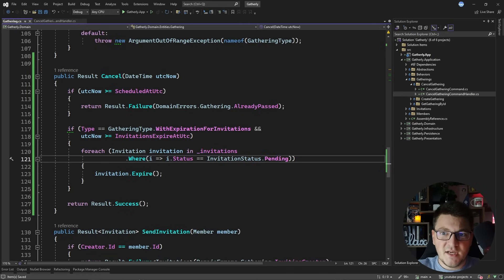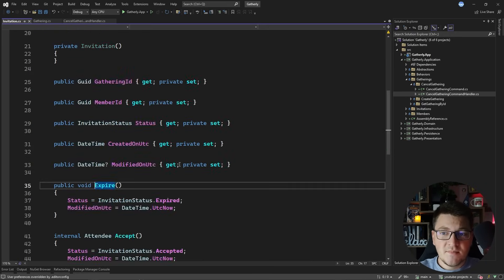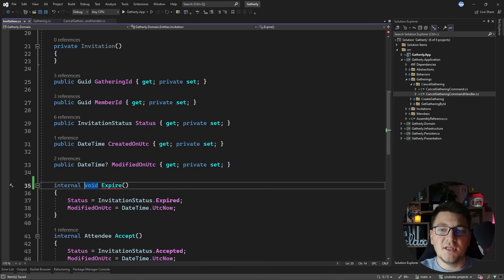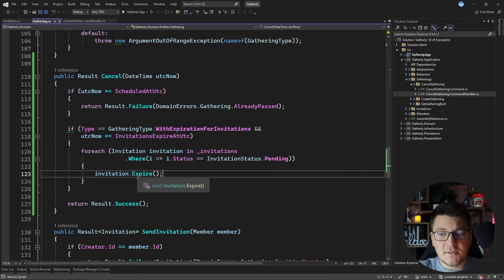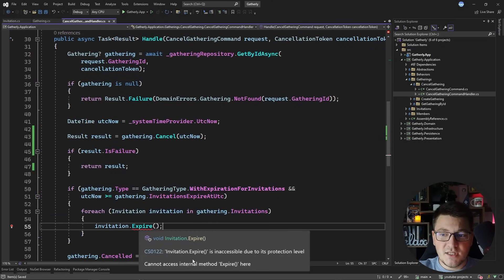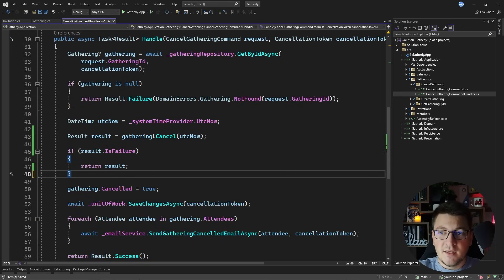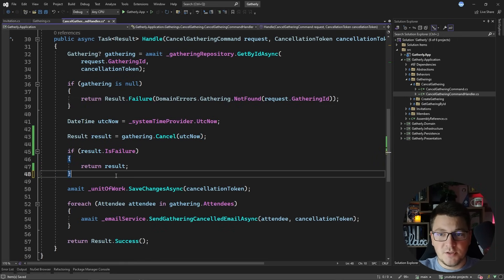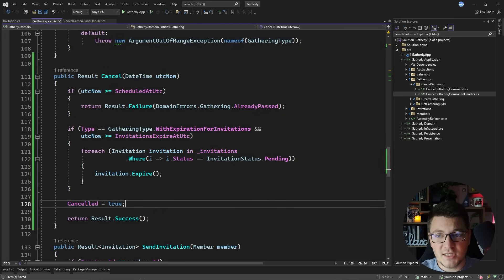The second thing you can do to improve your design is make the expire method inaccessible from outside of your domain. For this method to be callable from the use case it had to be public, but now that we've moved the call into the domain layer we can make it internal. Everything will still compile inside the gathering entity because they are in the same assembly, however this method will no longer be accessible from our use case. That doesn't matter because we can take out the if statement and remove it completely — it's handled in the call to cancel. We can also move the setting of the cancel property into the cancel method and get rid of the field.